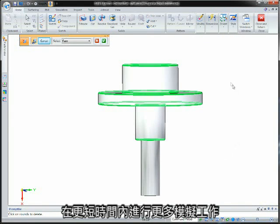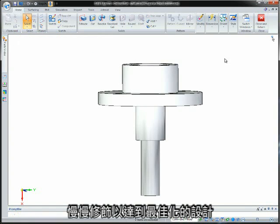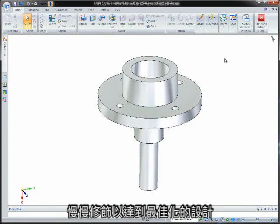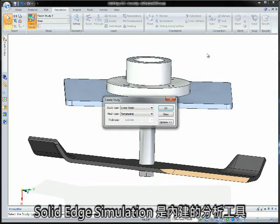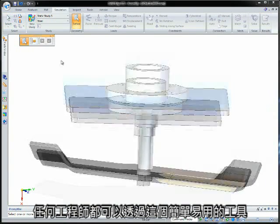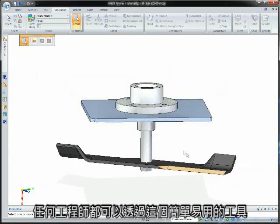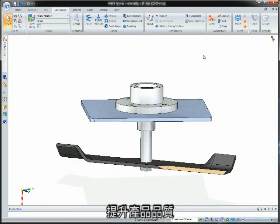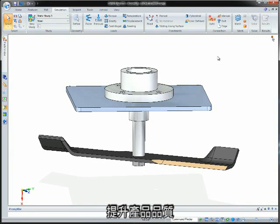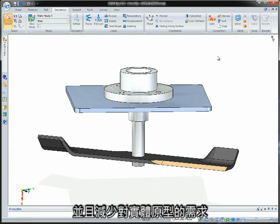Being able to do more simulations in less time gives you more time to refine and optimize your designs. Solid Edge simulation is a built-in analysis tool and is a perfect fit for every engineer who needs an easy-to-use tool to help improve product quality and reduce the need for physical prototypes.